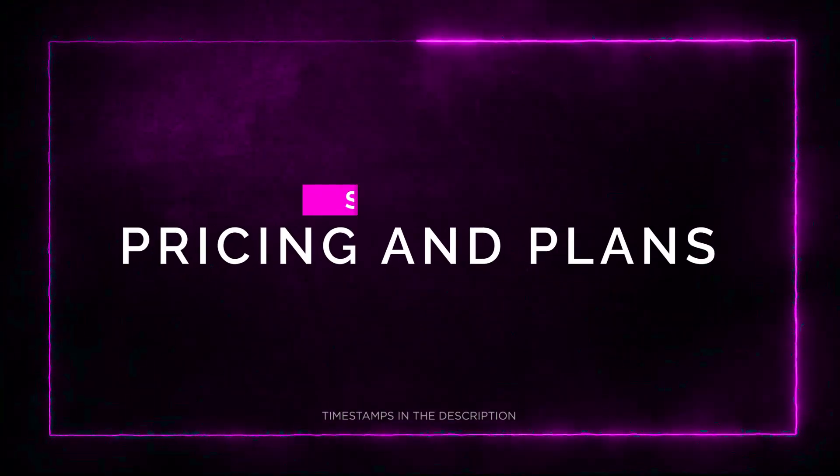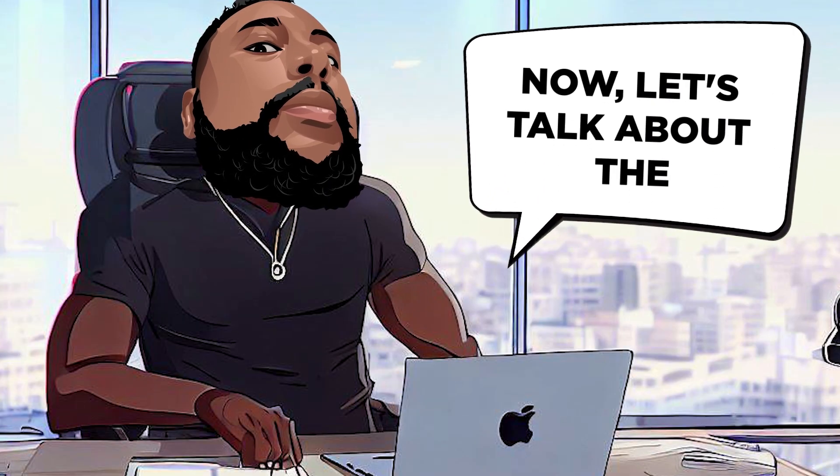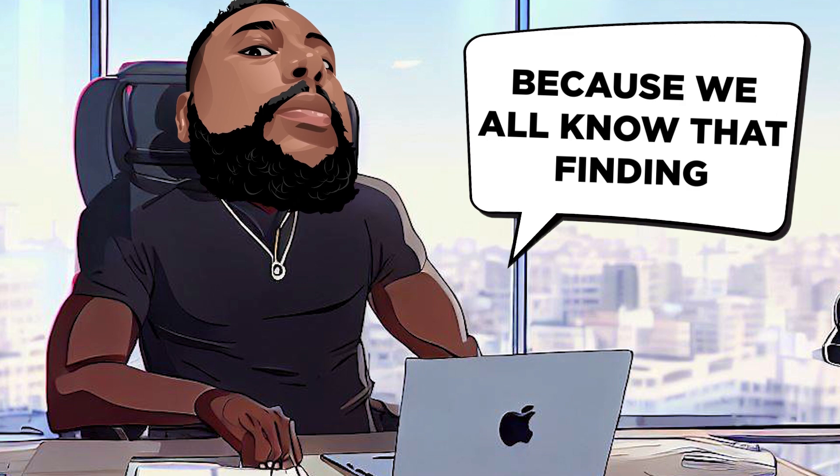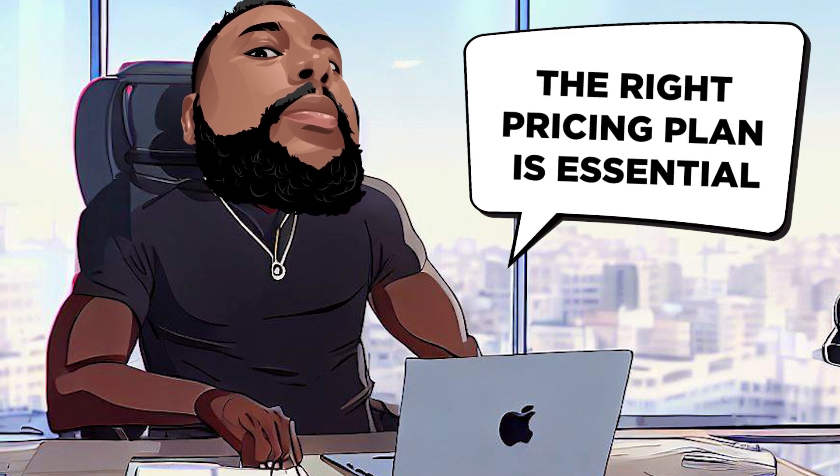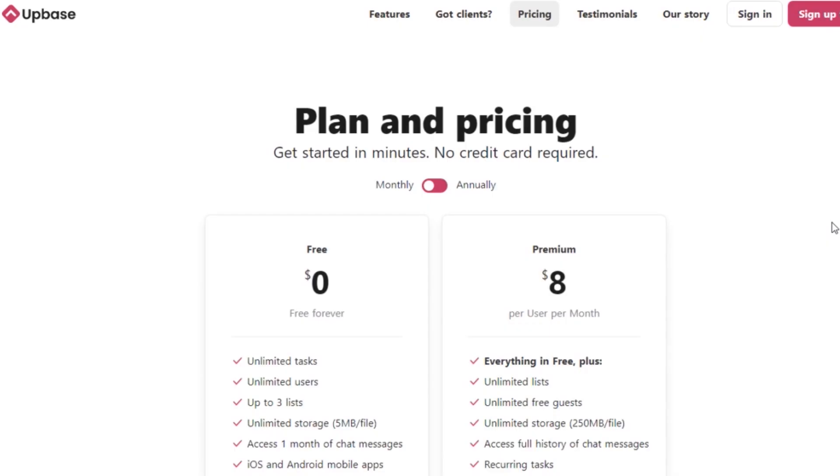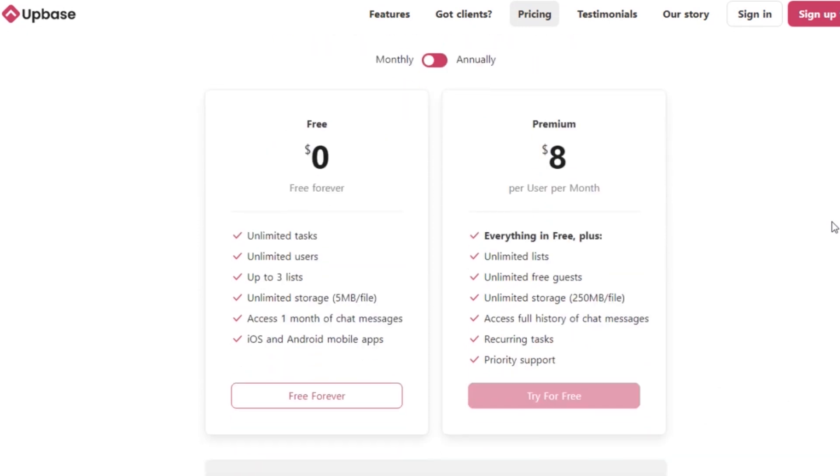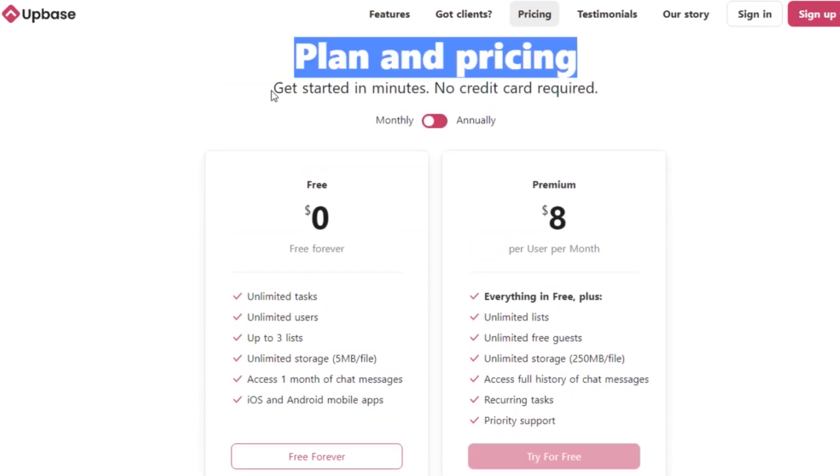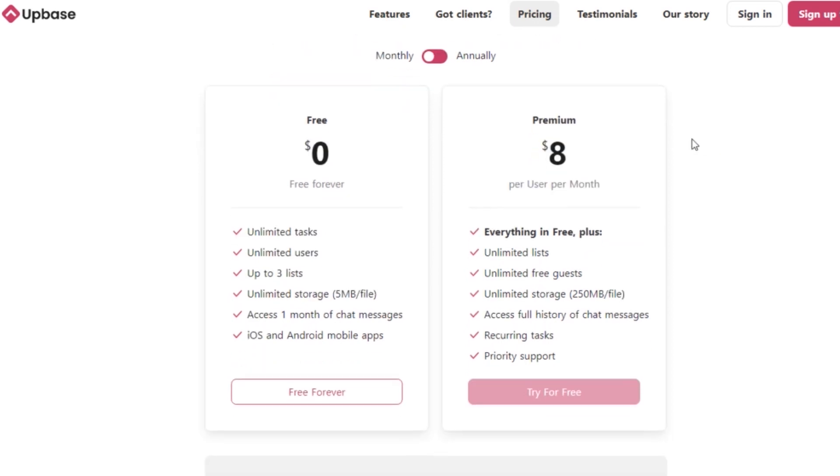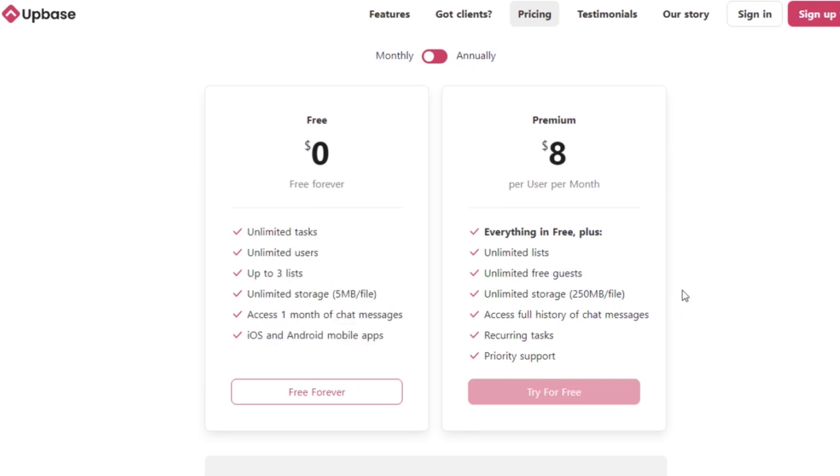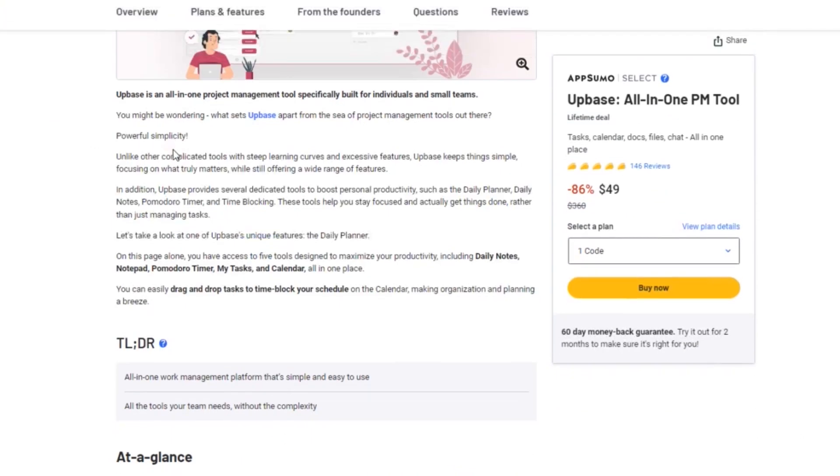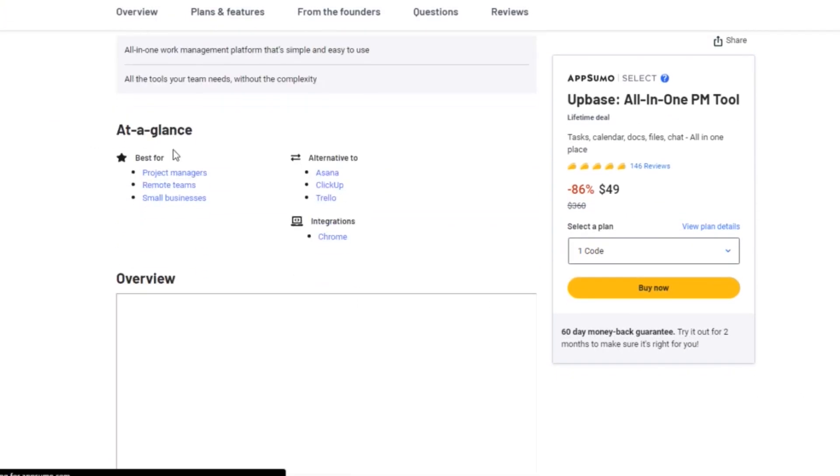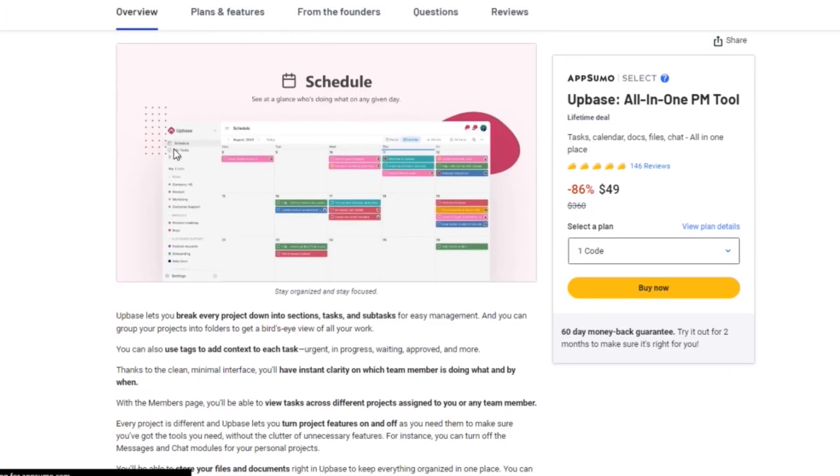Section 5. Pricing and Plans. Now, let's talk about the pricing options for Upbase because we all know that finding the right pricing plan is essential. Upbase offers a free plan with basic features that's perfect for individuals or small teams getting started. It includes unlimited tasks, unlimited users, up to three lists, and access to mobile apps for iOS and Android. But here's the exciting part. For a limited time, AppSumo is offering an exclusive lifetime deal for Upbase. Let me break it down for you.